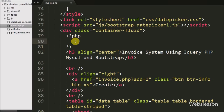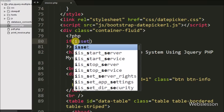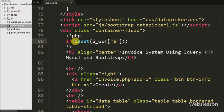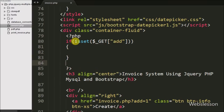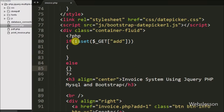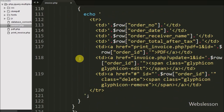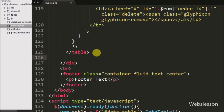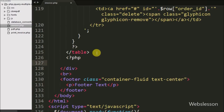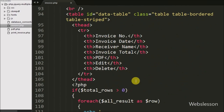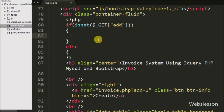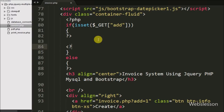To go to the create invoice page, we have written a PHP if statement. In the condition we have written the isset function and inside it we have written the dollar GET add variable. This condition will check if the dollar GET add variable value is set, then it will execute the if block of code. Under this block we have written a form tag with attribute method equal to POST and id equal to invoice form.